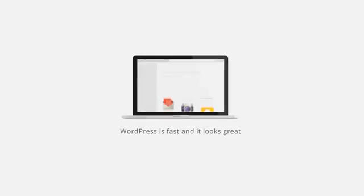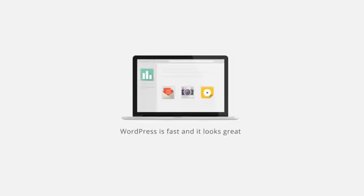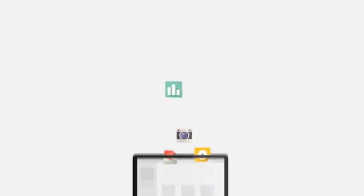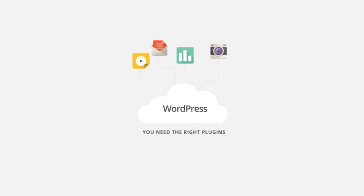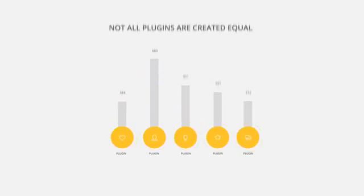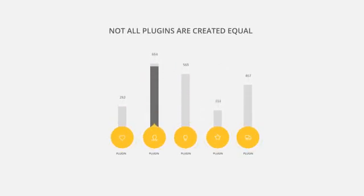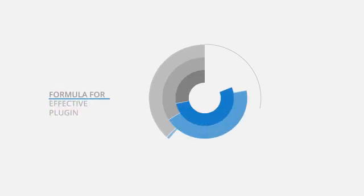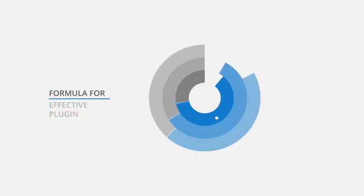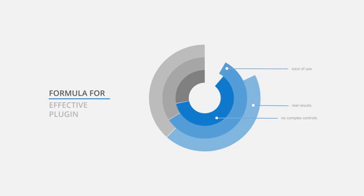Trying to figure it out on your own isn't easy. WordPress is fast and it looks great, but if you really want it to perform, you need the right plugins. But not all plugins are created equal. The most effective ones are those that not only are easy to use without a ton of code or complex controls, but also drive the real results you're looking for.